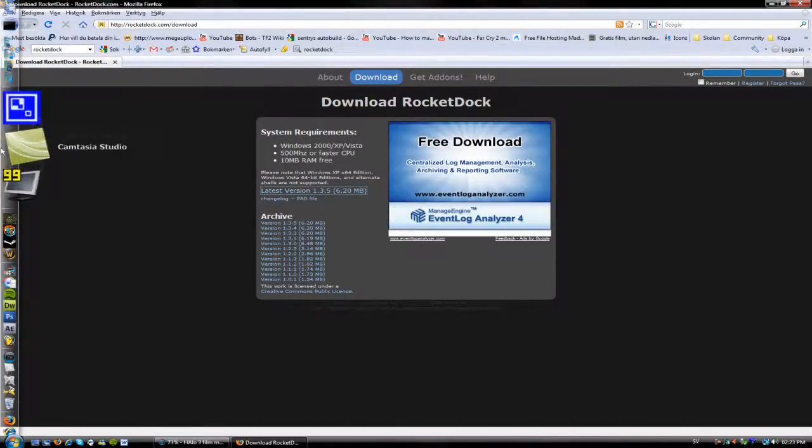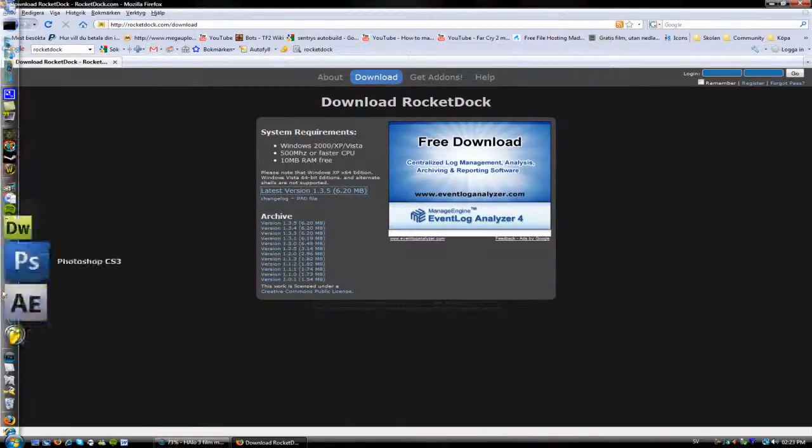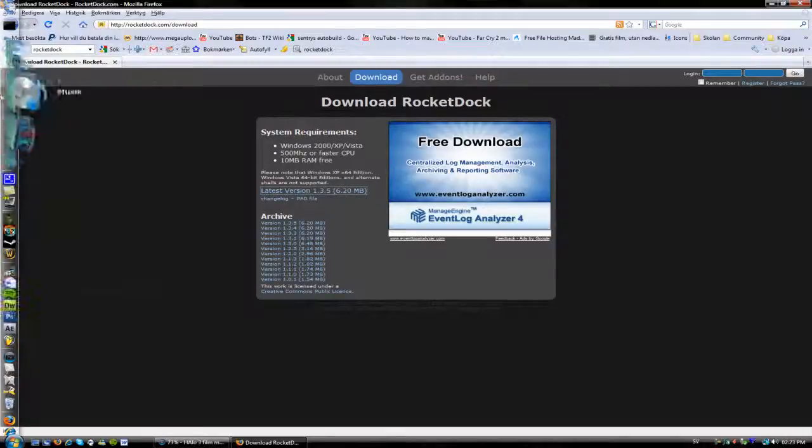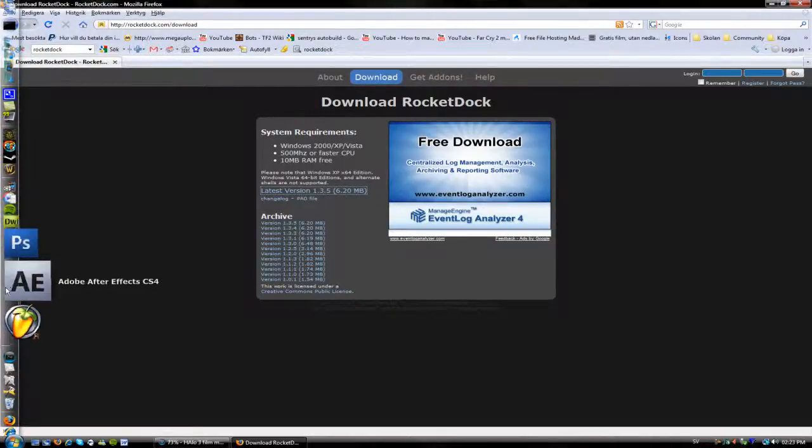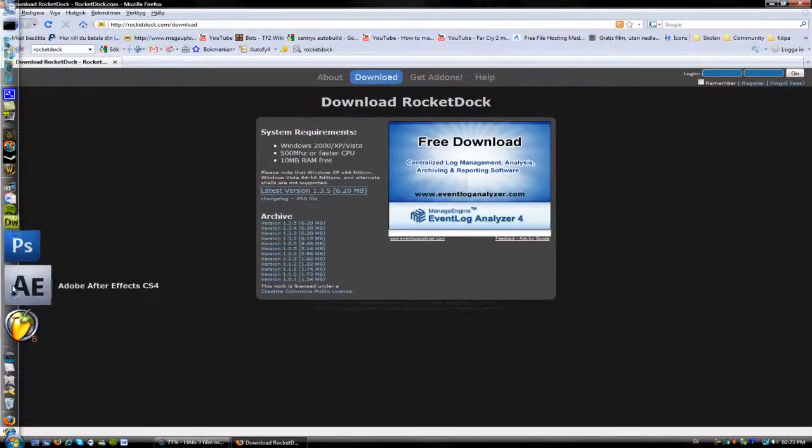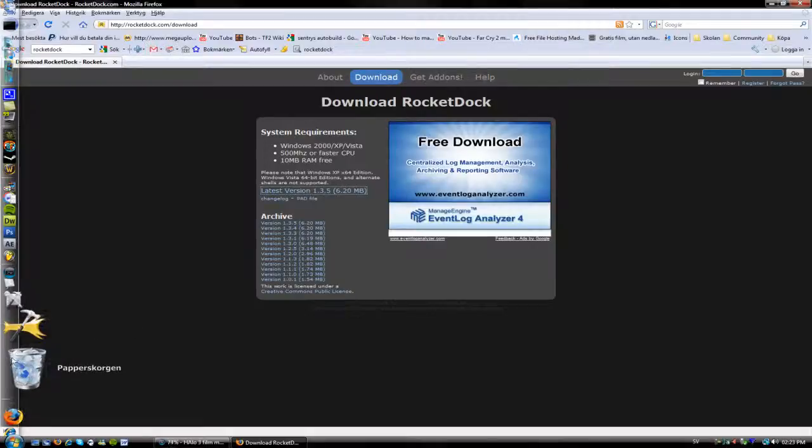When you first get it, of course none of these icons I got right here won't be in there at the start, but these three will be there.